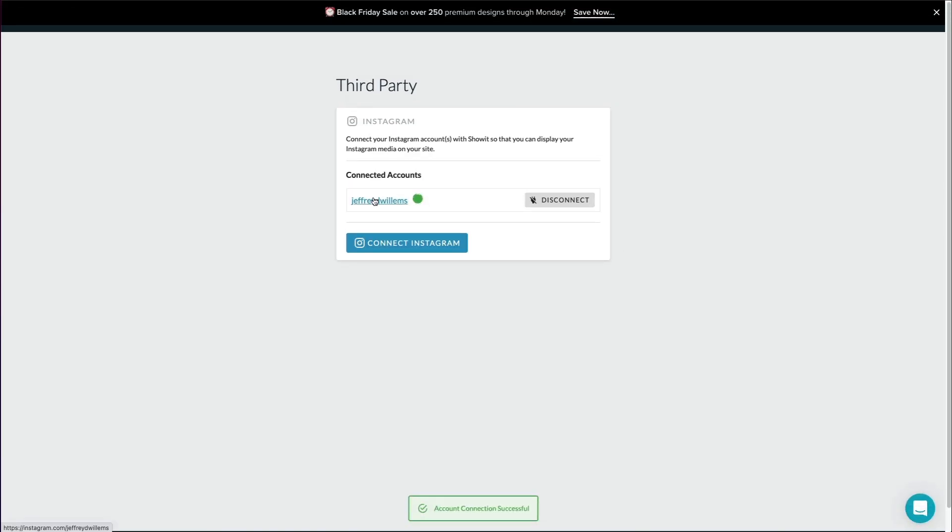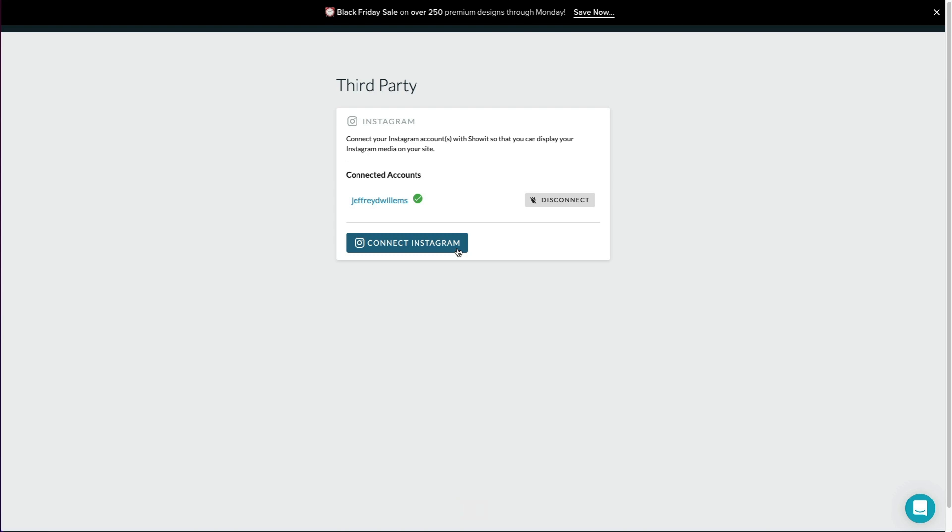It's connecting here. You can see it'll have your handle, and you could connect additional Instagram accounts. Again, just make sure that you're already logged into the account that you want to connect at the time that you click this button here. Otherwise, it would only reauthorize the account that you've already logged into.